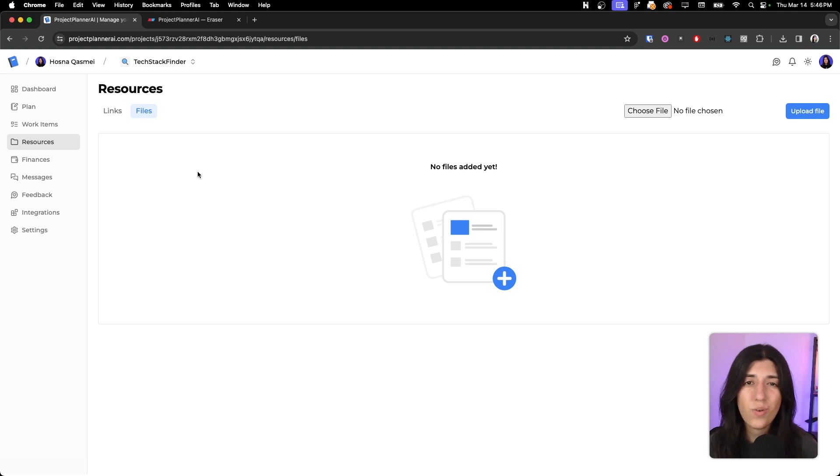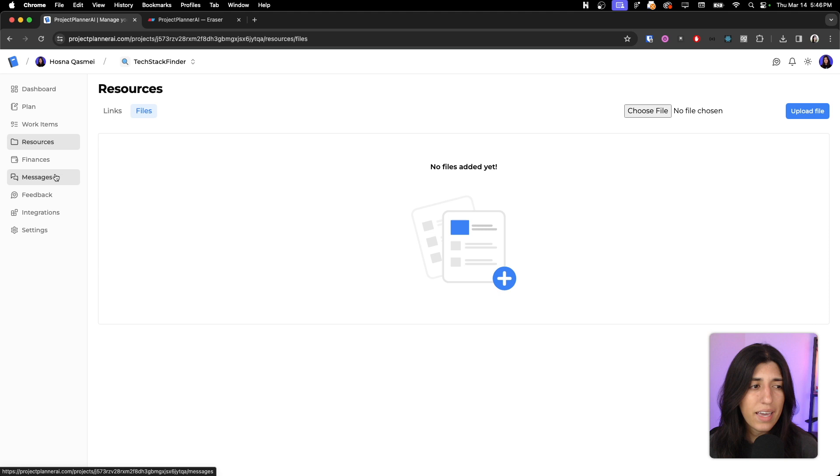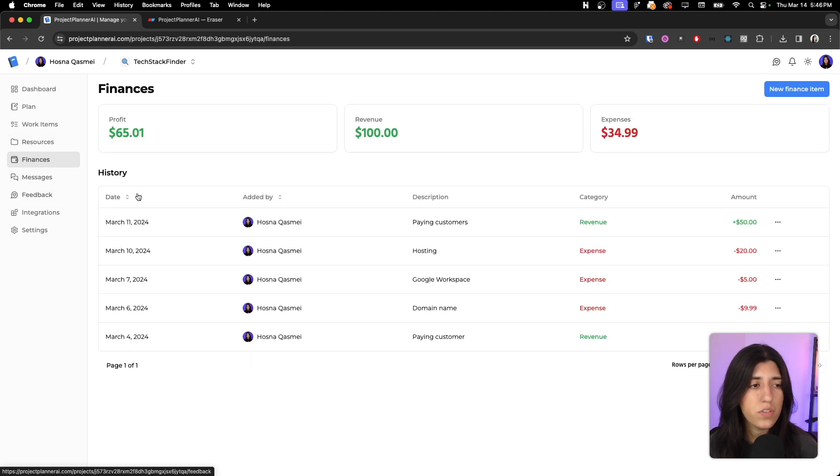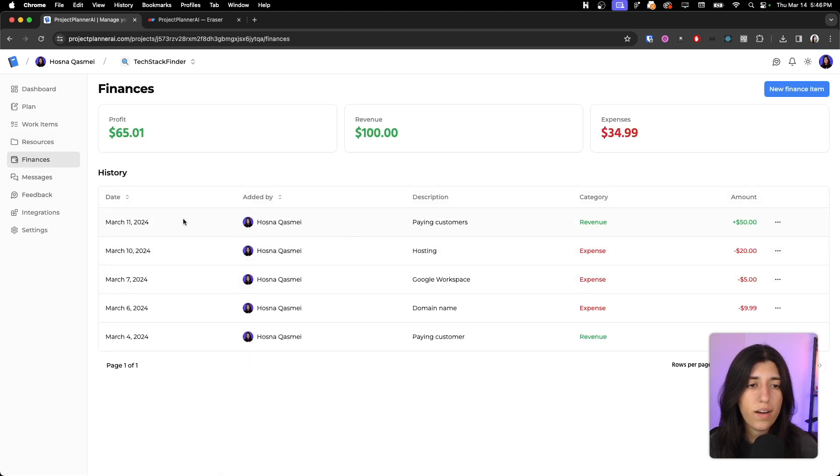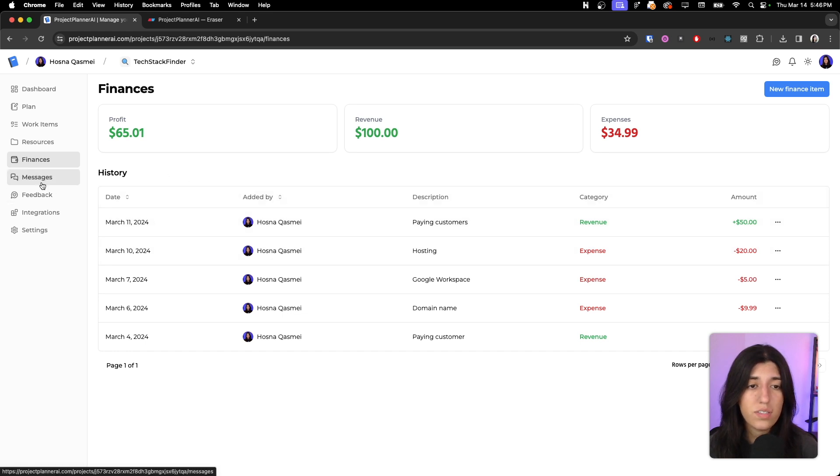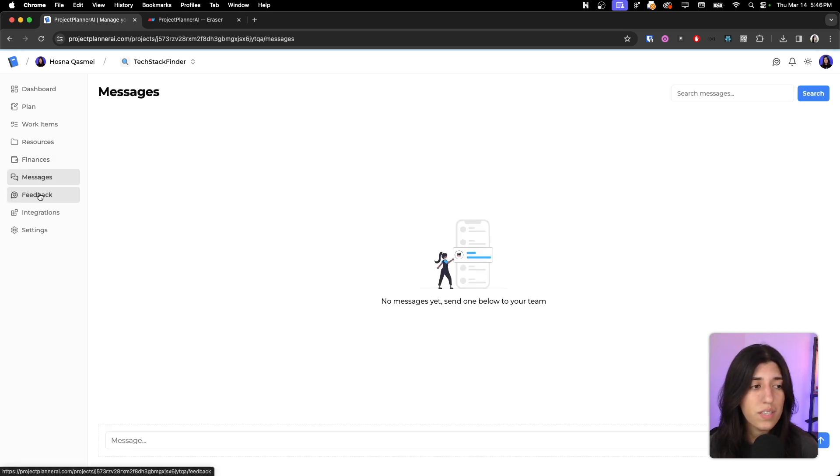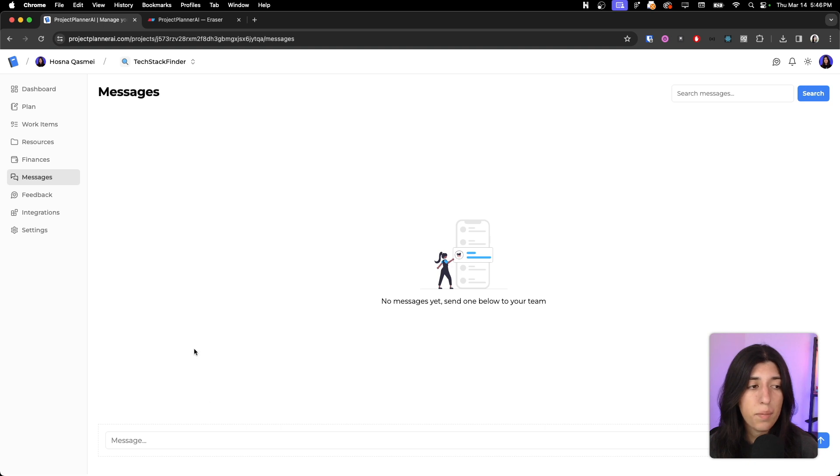We also have a lot of different other features like finances, how much it costs to run it. And we are still trying to improve the things that we have. And we have an app messaging feature, so if you are working on a project with multiple different people, you can have all the messages in one place.